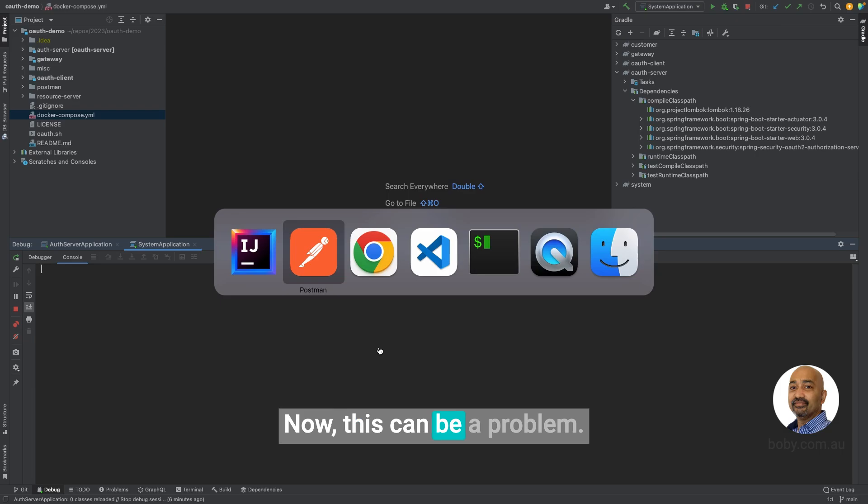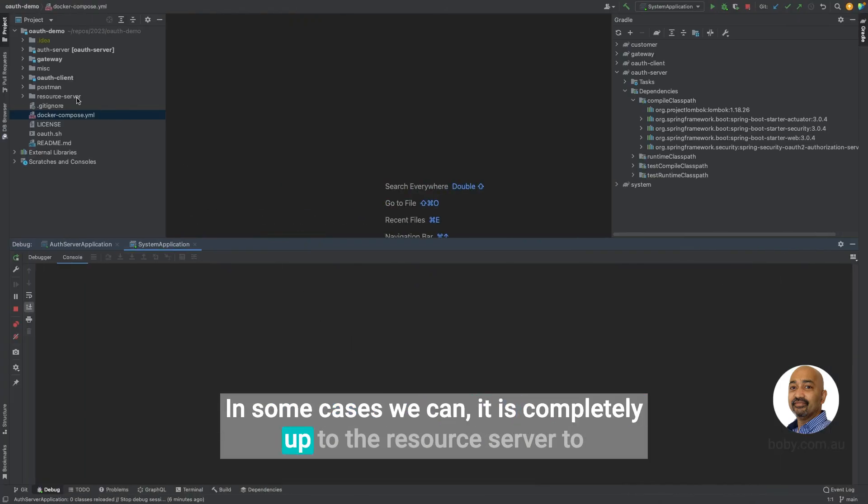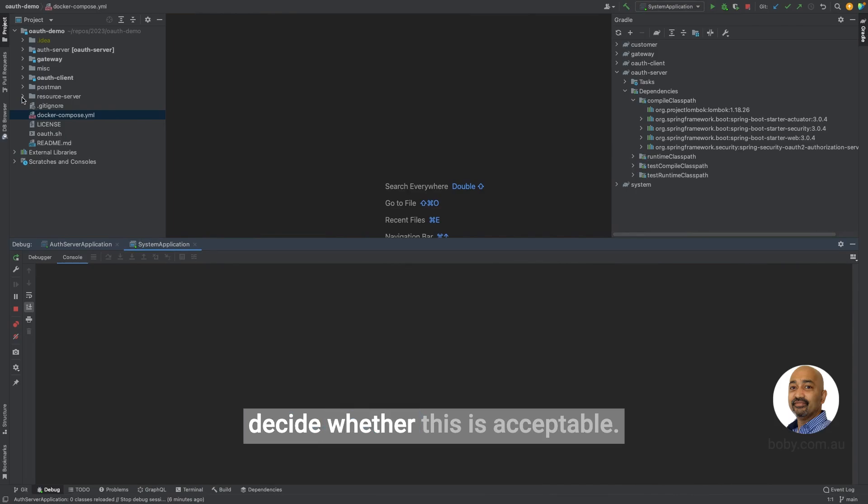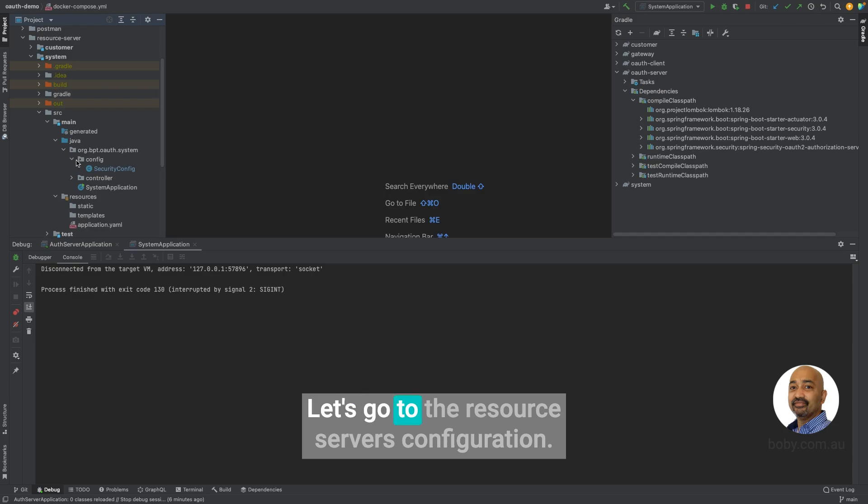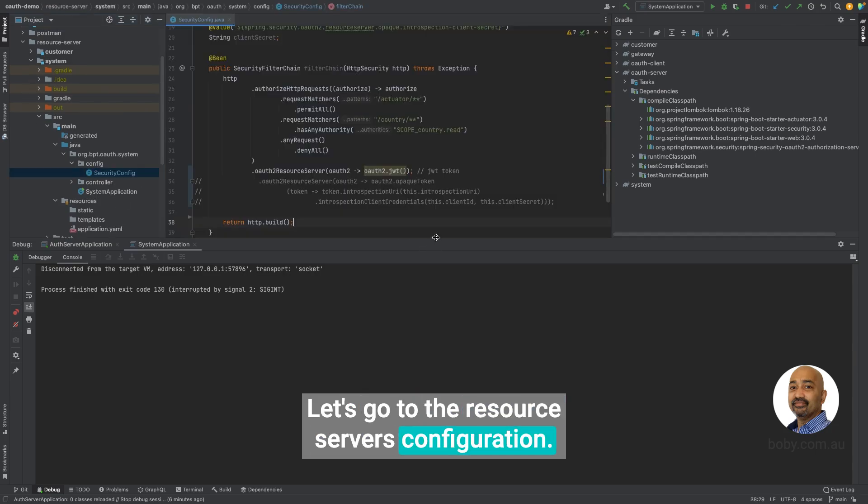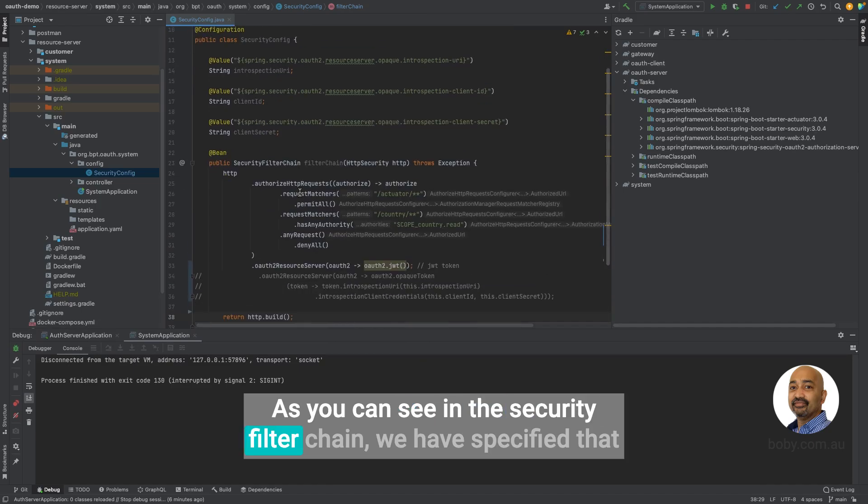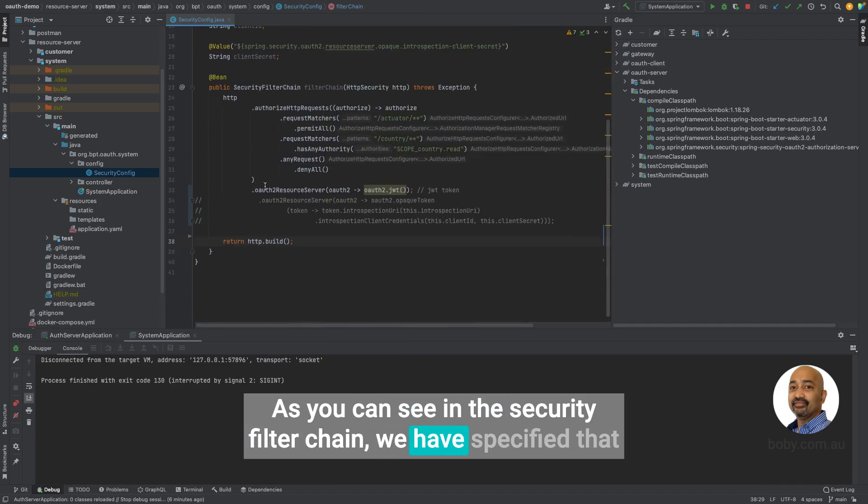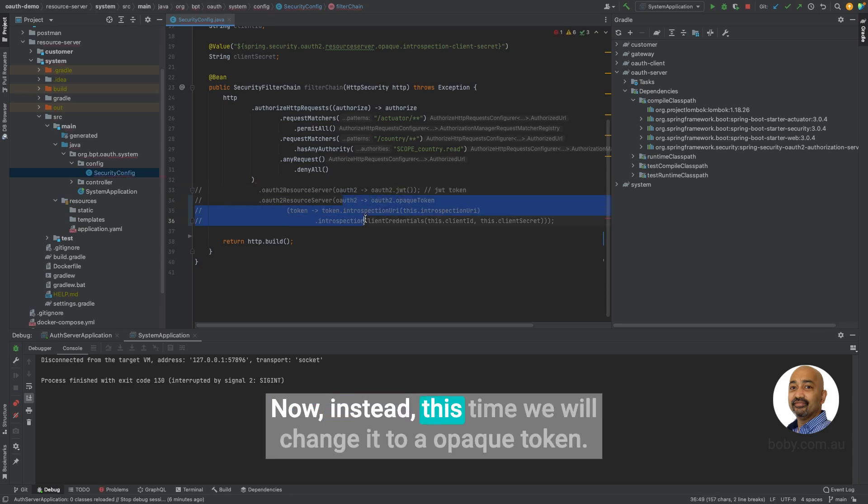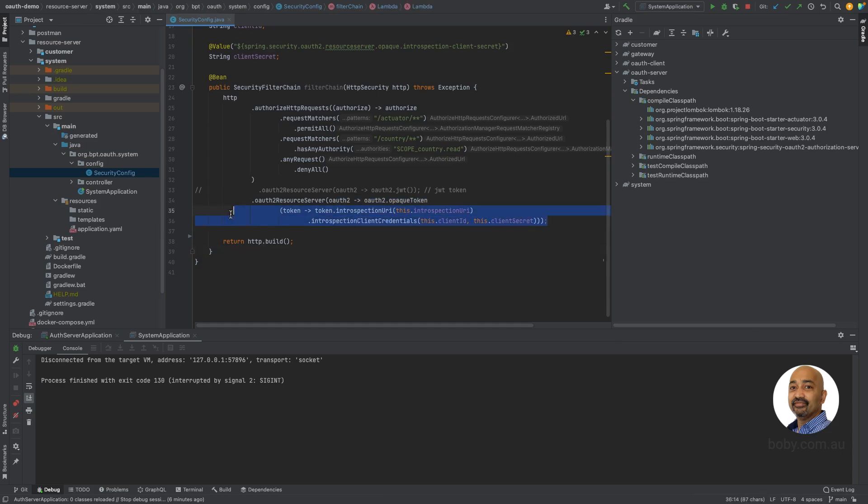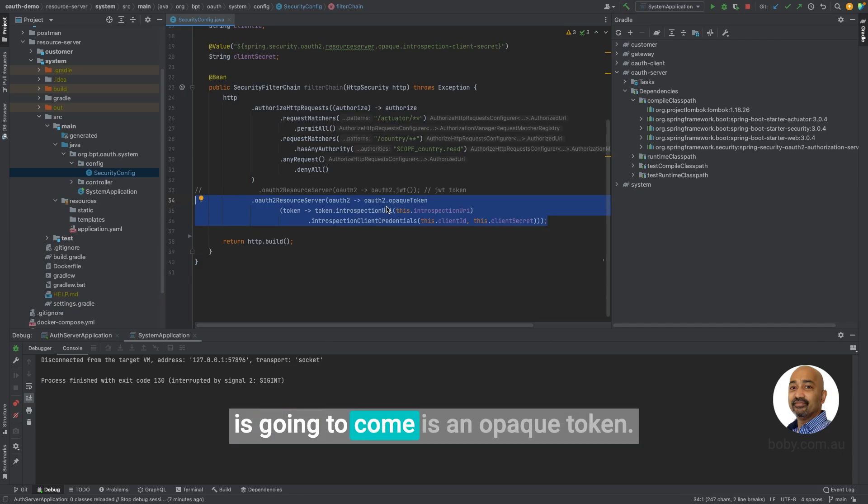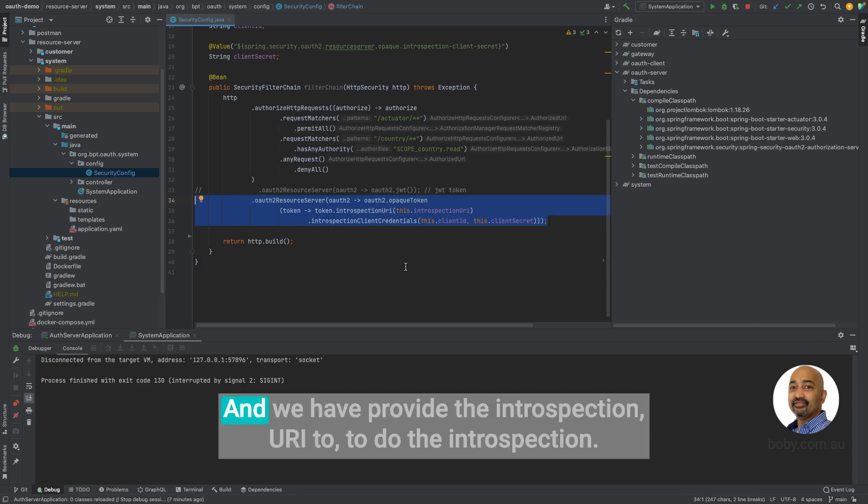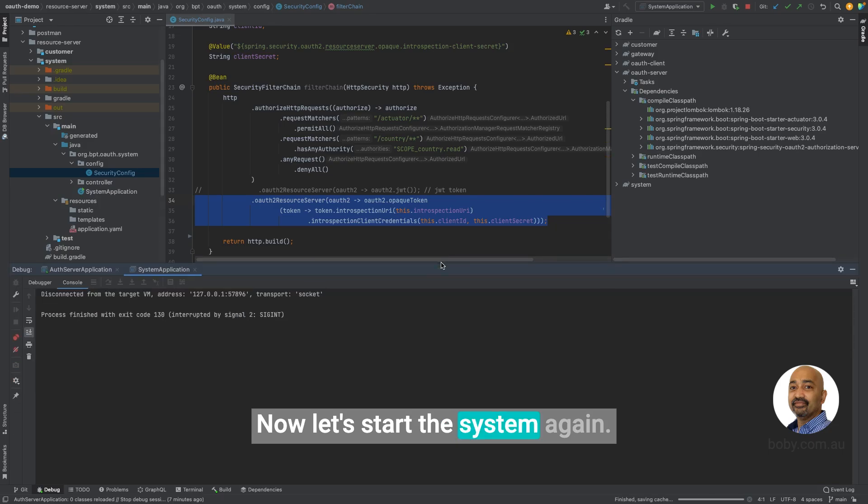It is completely up to the resource server to decide whether this is acceptable. So let's now go to the code again. Let's go to the resource server's configuration. As you can see, in the security filter chain, we have specified that the token is an OAuth token. Now instead, this time we will change it to an opaque token. That means we are telling the resource server that the token what is going to come is an opaque token. And we have provided the introspection URI to the introspect. Now let's start the system again.